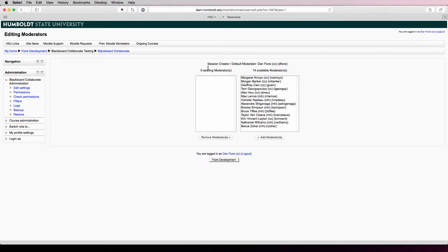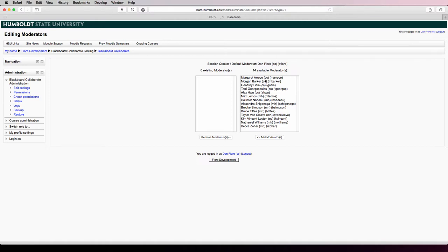So on this page, you'll see on the left side the existing moderators, and on the right side you'll see the available moderators. This includes anybody that's enrolled in the course: instructors, students, admin.